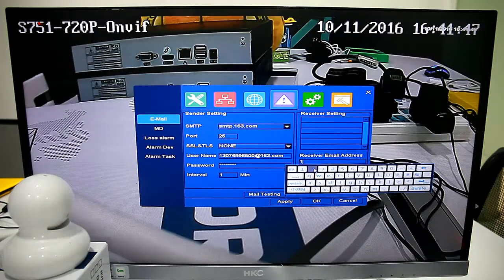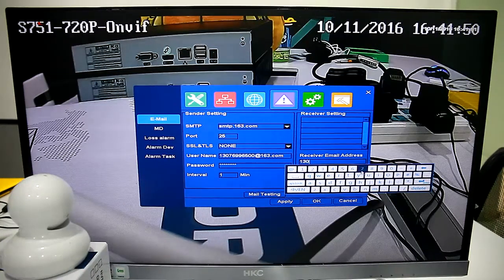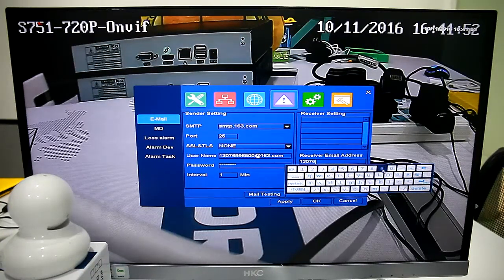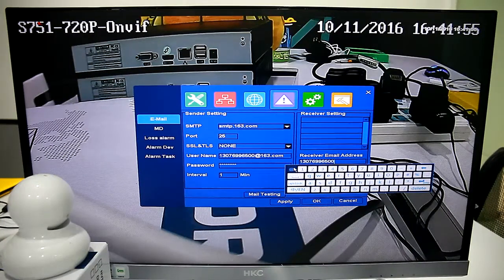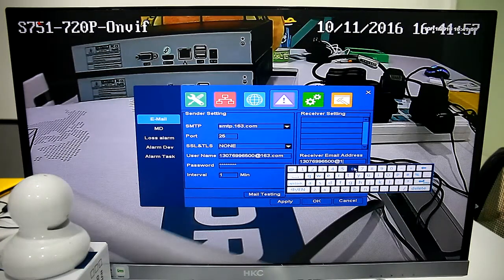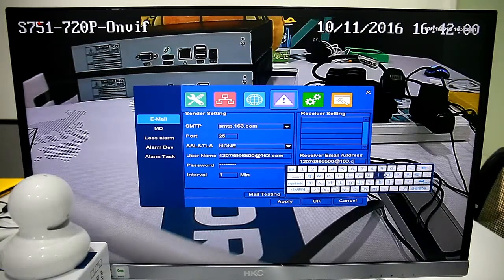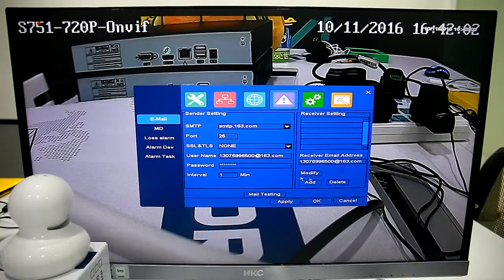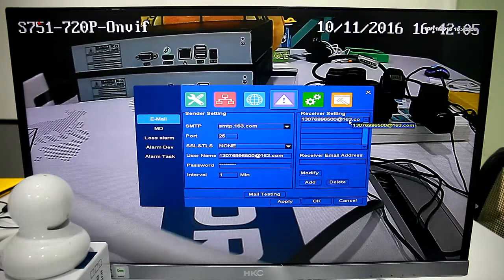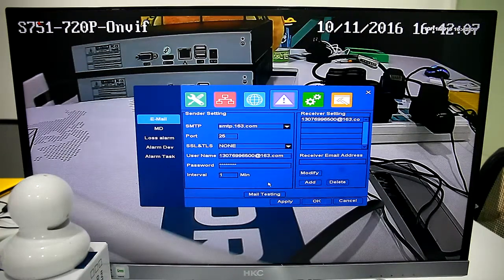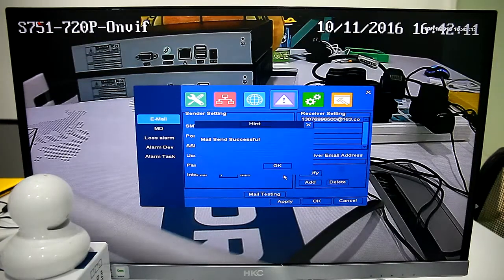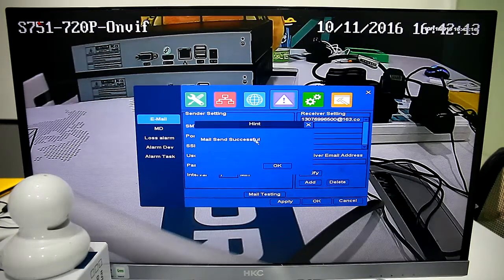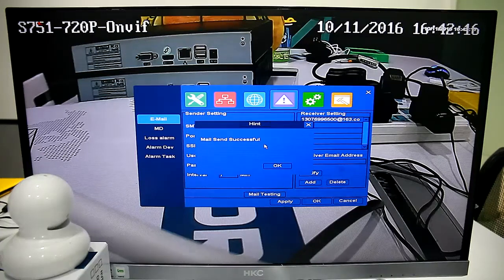We can set the sender and receiver the same. Then add, then check receiver and sender. Click Mail Testing. It shows Mail Send Successful.